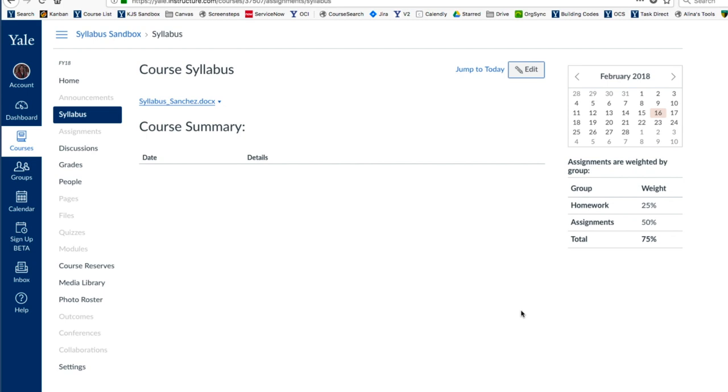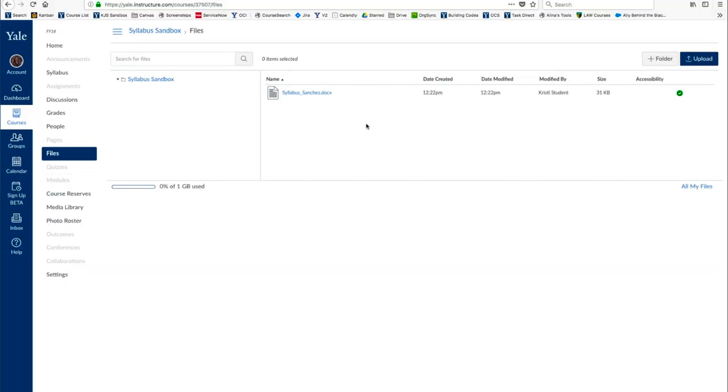There is also another way to go about posting your Syllabus. I'll start from the beginning, and we'll call this Option 2. For Option 2, click Files.